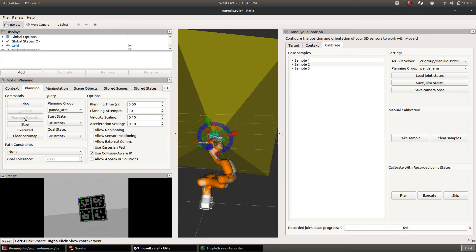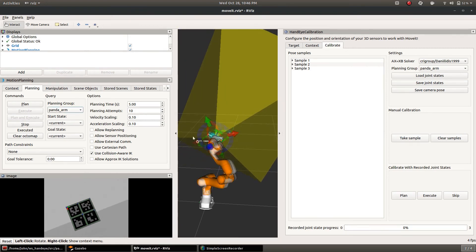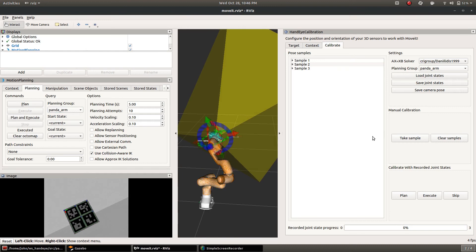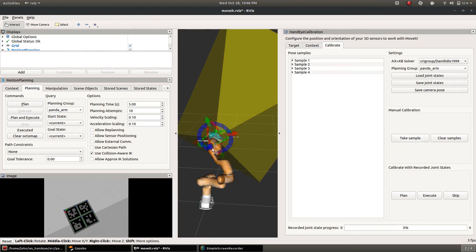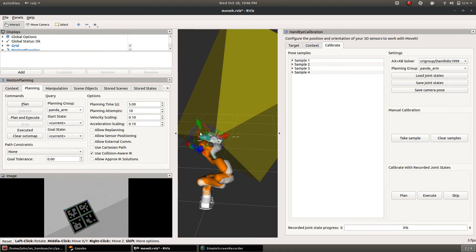But once we have a calibration that will stay pretty still as the arm moves. So once you have five samples there's enough data to calculate a calibration.